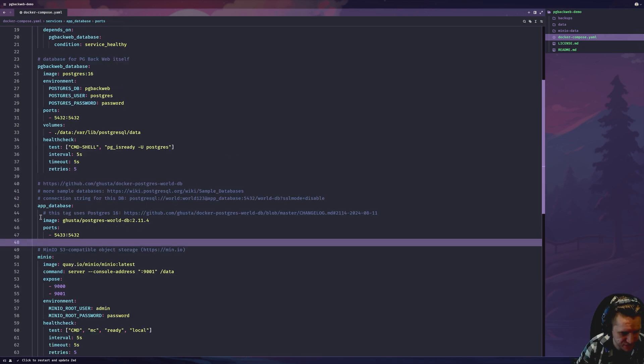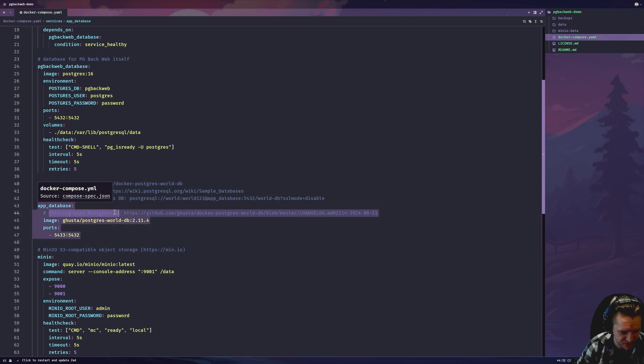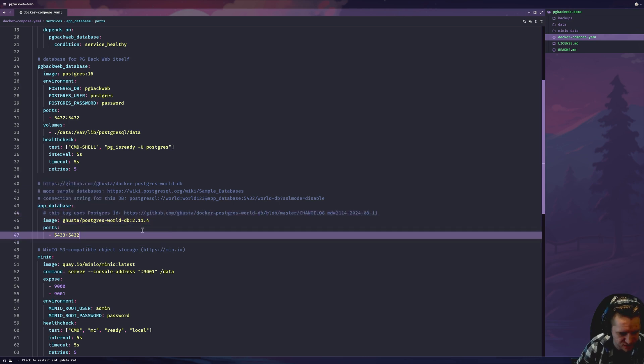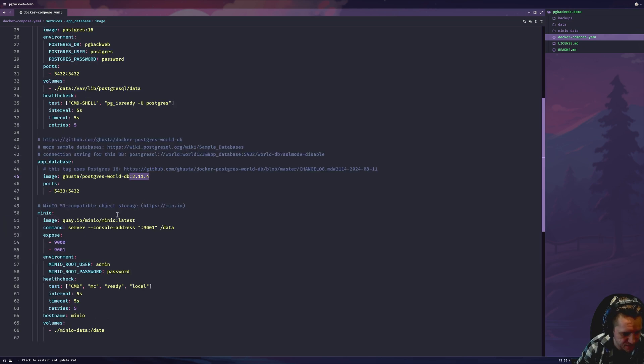When we plug this database into pgbackweb, I have the connection string to use right here. You can just copy that. But at the time of recording, pgbackweb doesn't support Postgres 17 or higher, only 16 or lower, which is kind of unfortunate. That's why this is pinned to this version using Postgres 16.